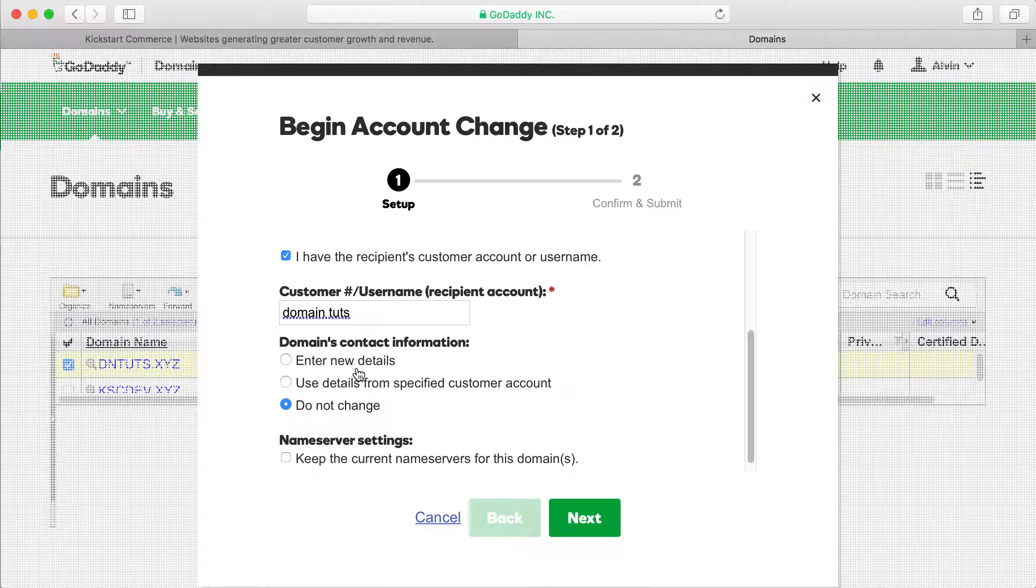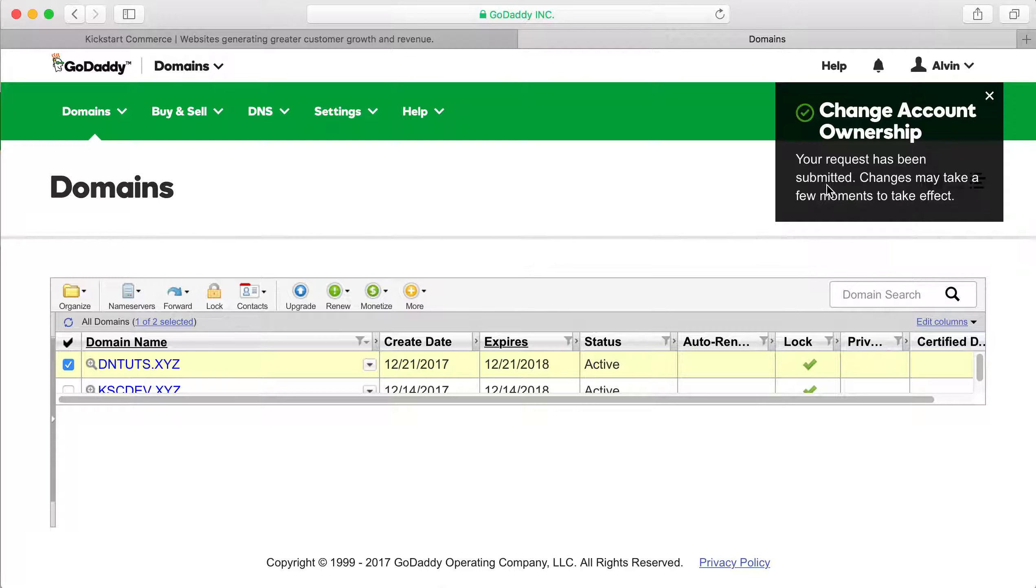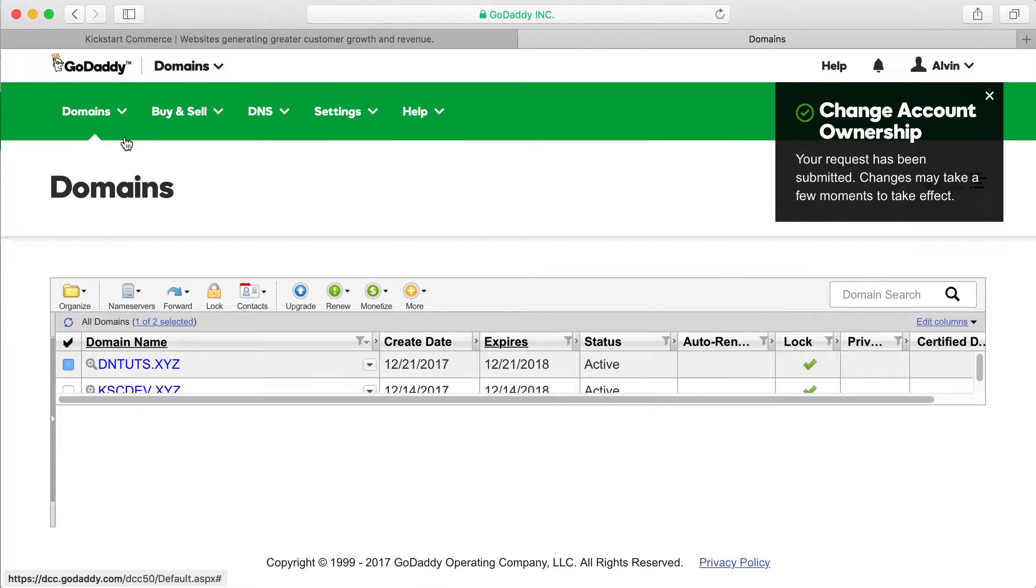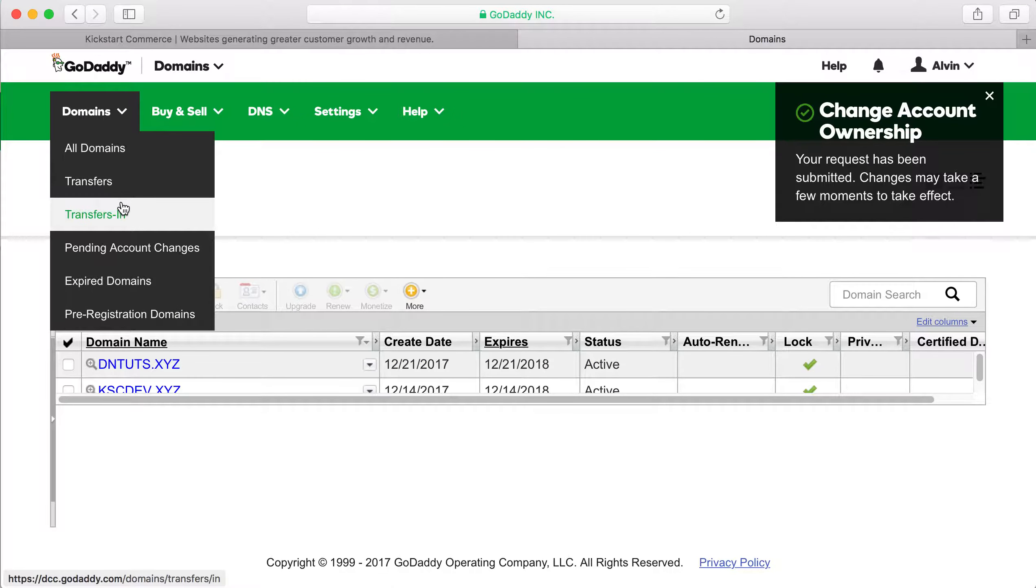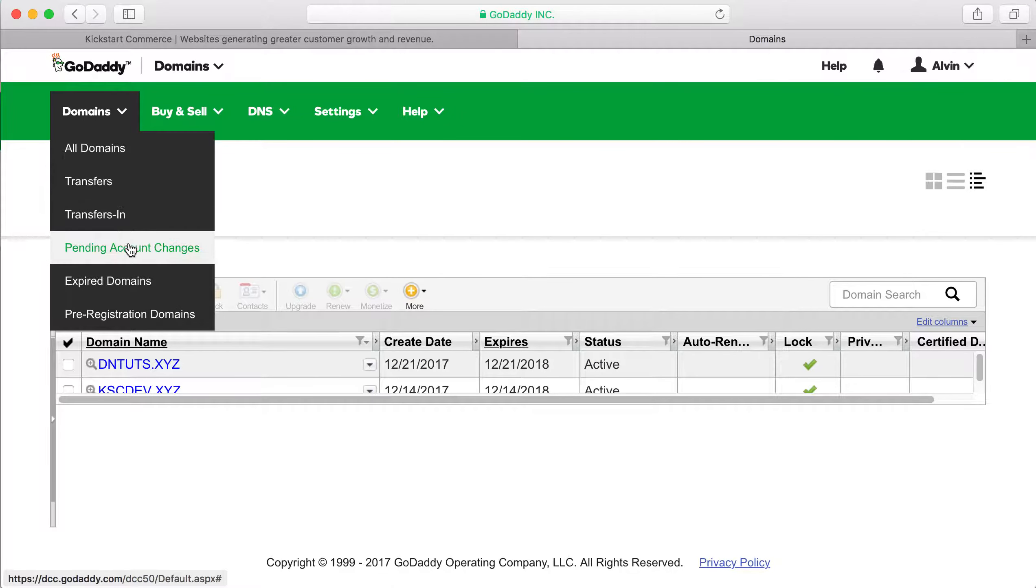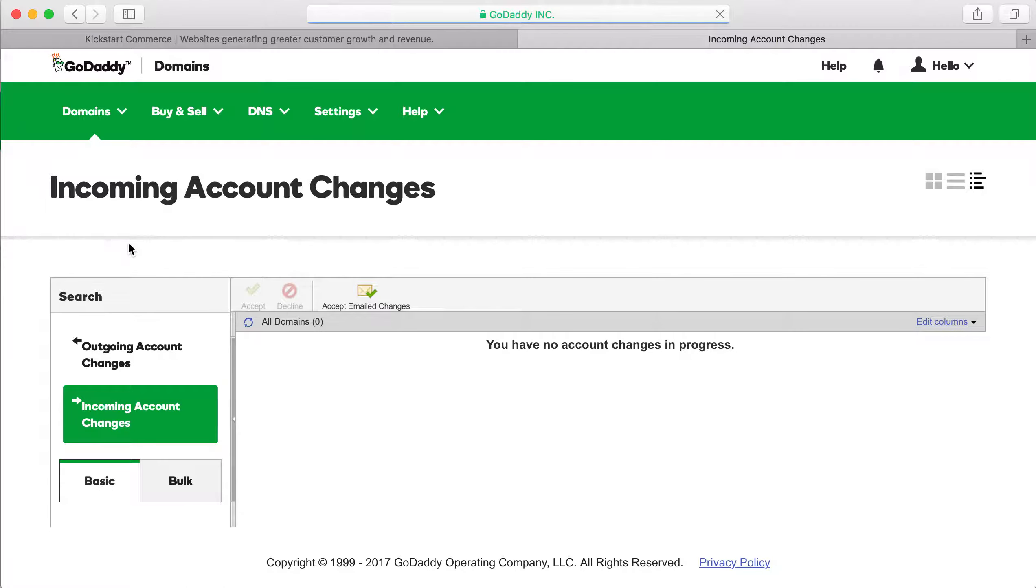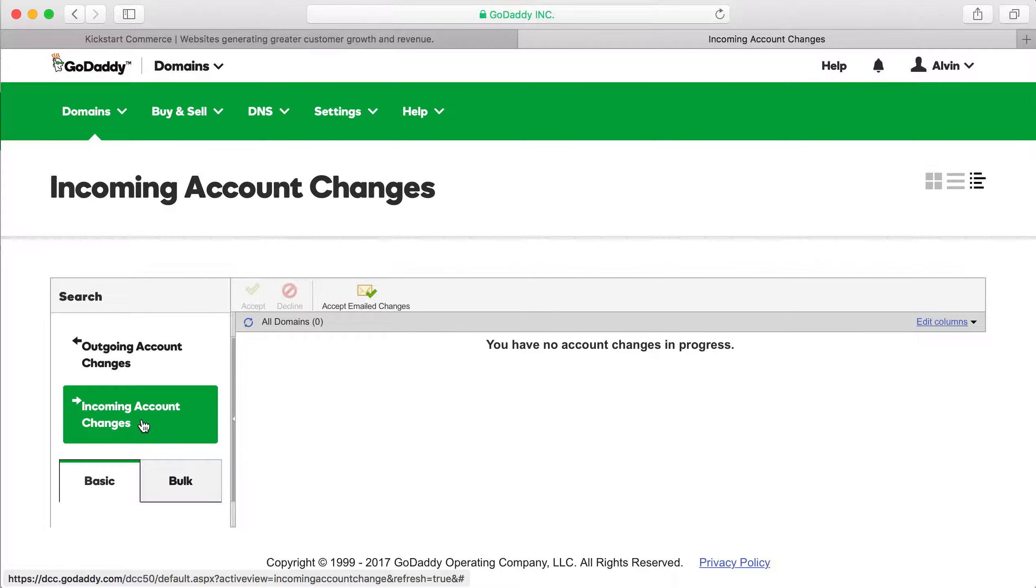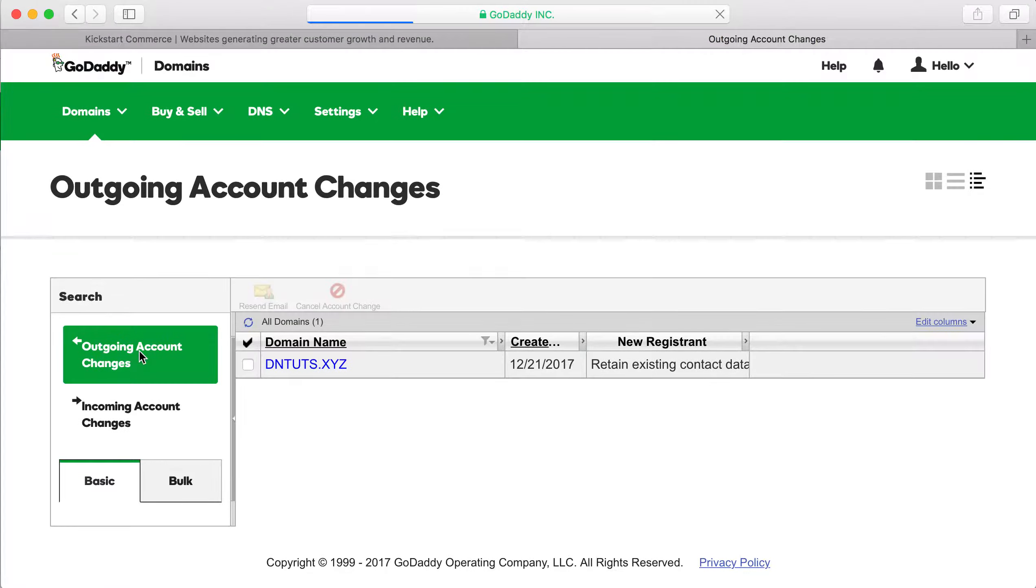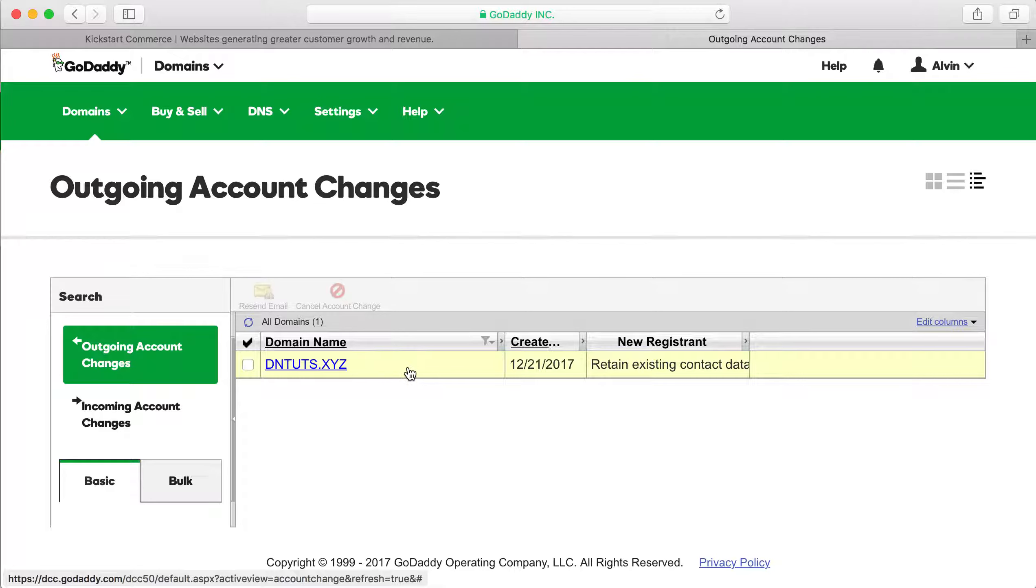And it says your request has been submitted. Changes may take a few moments to take effect. And so in the meantime, what you could do is go and look at your pending account changes. And it always arrives at income. So you'll have to click outgoing account changes and it should list that domain there.